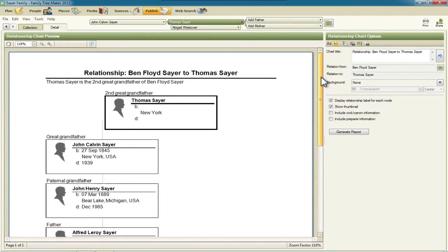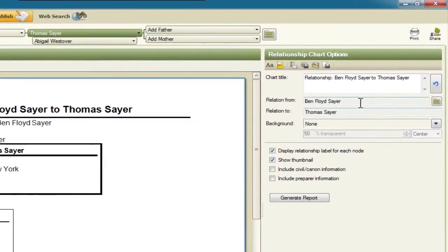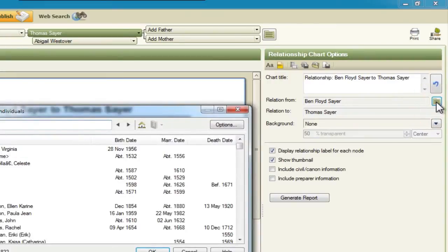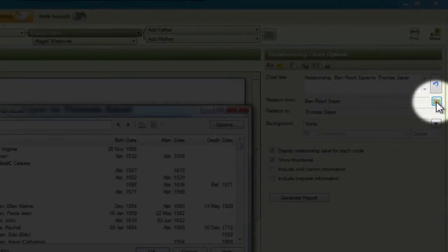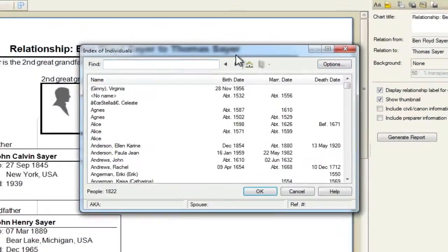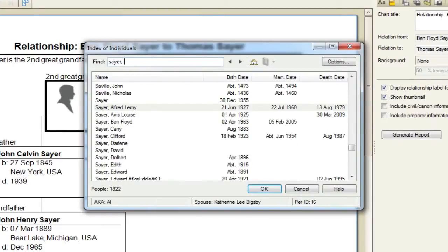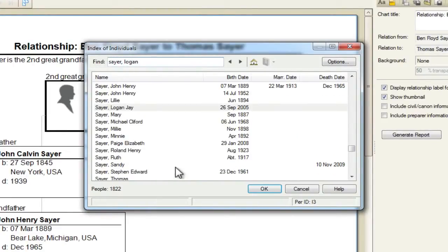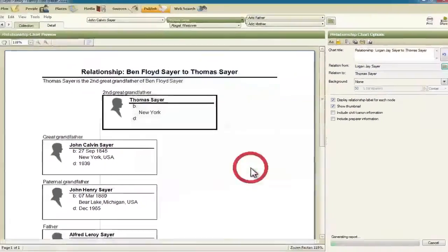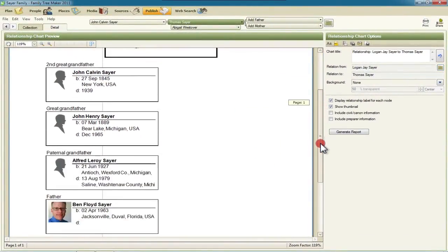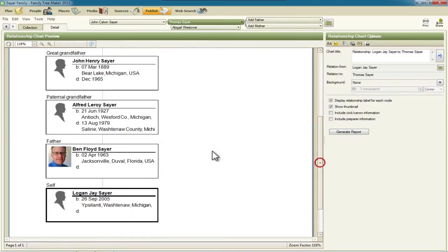Now one of the things that you may want to do in here is to change the person at the bottom who that subject, Thomas Sayre, is linked to. For instance, say I wanted a chart that showed the connection from that farthest back Sayre male to my son. So I would just click on that little folder icon, and enter in the name of my son, and then click OK. So Logan J. Sayre is right here, if I click OK, then we'll see down at the bottom it goes through me down to my son.